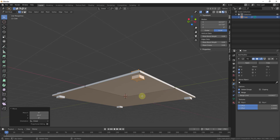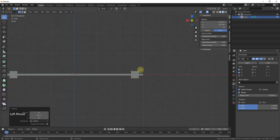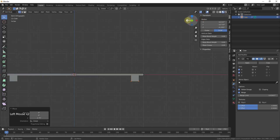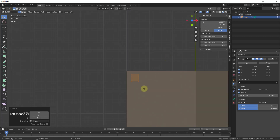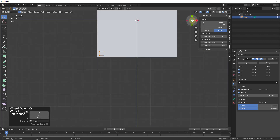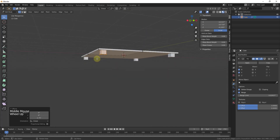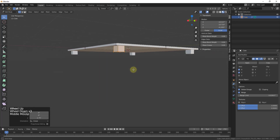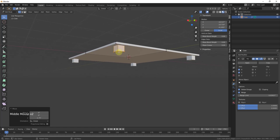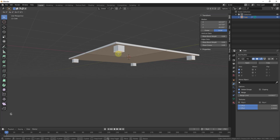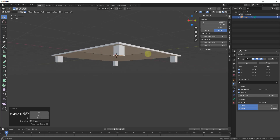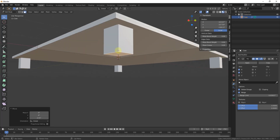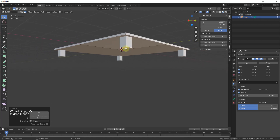I usually enter the front orthographic view and tap G to move things down, using those straight-on views to make sure things are aligned the way I want them. Then I can move back into the perspective view to continue editing. I'll tap 3 to go into face select mode and select the top face of the leg, then tap G and Z to lock movement to the Z axis and move it into position.